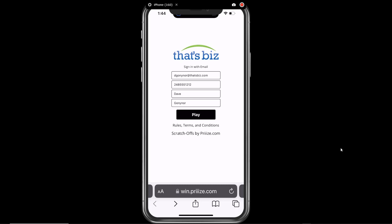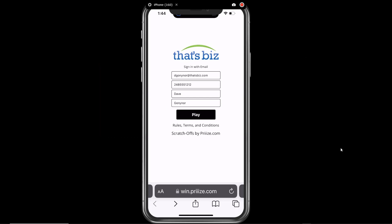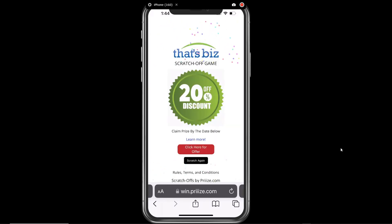In this video, we are showing you how the game works when using the digital coupon system from our prize certified vendor, That's Biz. On your screen, you see the prize opt-in screen with all of the fields already completed. Hitting the play button adds the user to the campaign users list with the information they provided and starts the game. After scratching off, the prize is revealed.